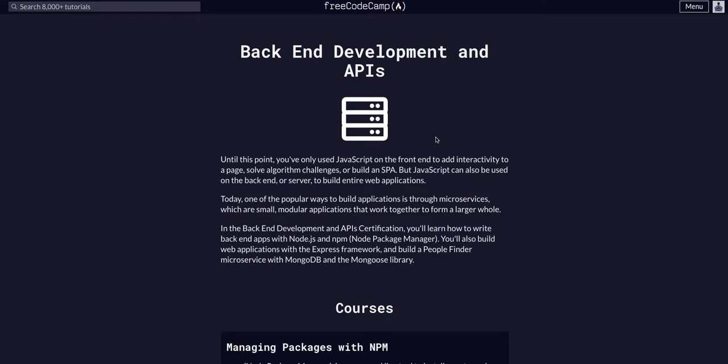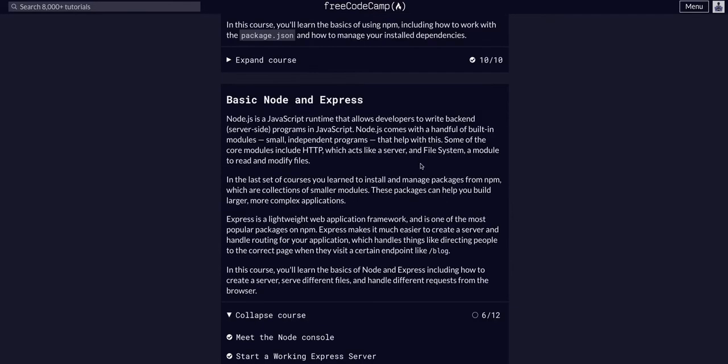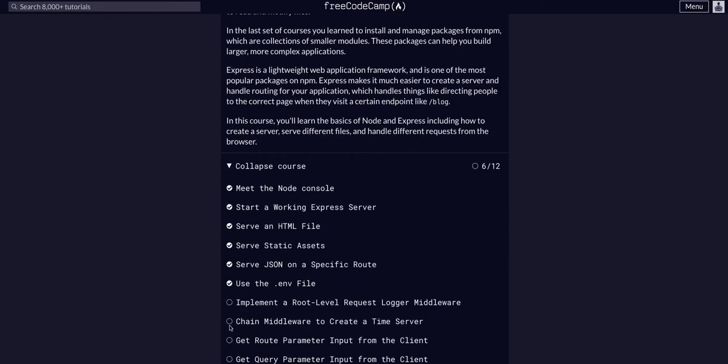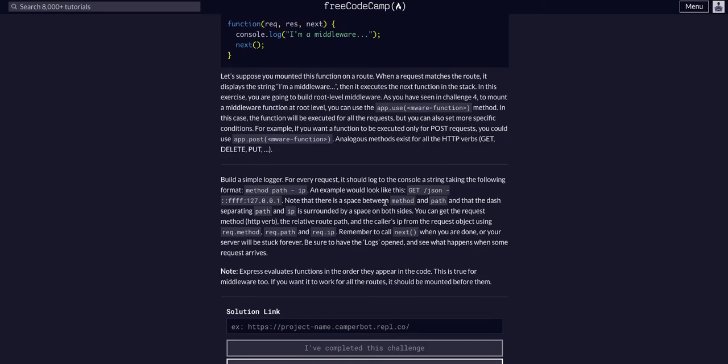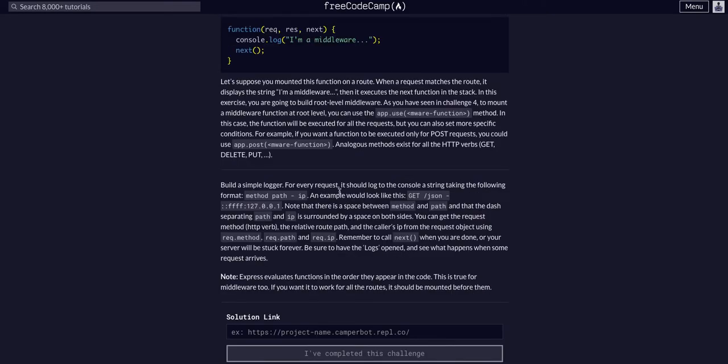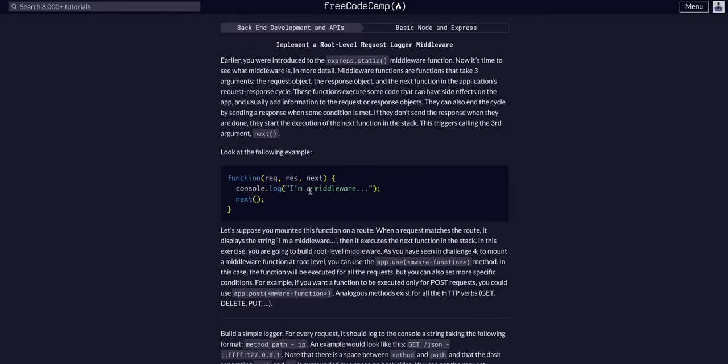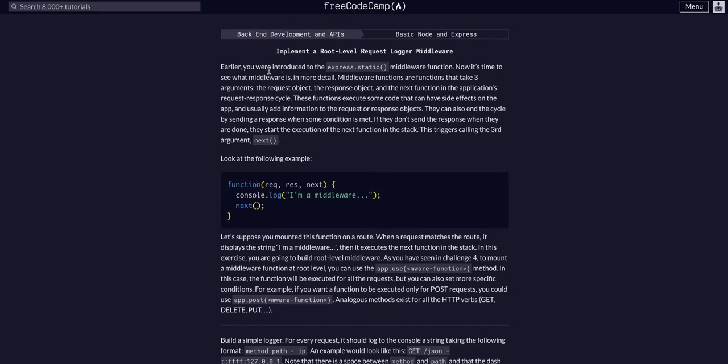We're doing FreeCodeCamp back-end development and APIs, in the basic Node Express course on the seventh challenge, where we're going to implement a root-level request logger. You could definitely read all this when you're going through the material, but essentially what we're going to do here is add middleware functions to our app.